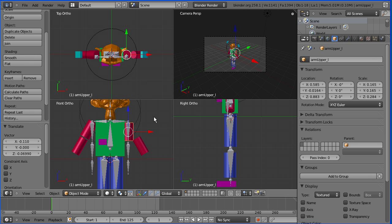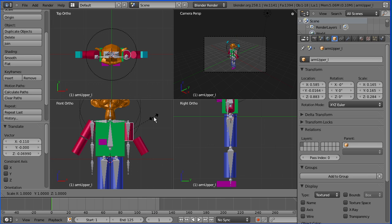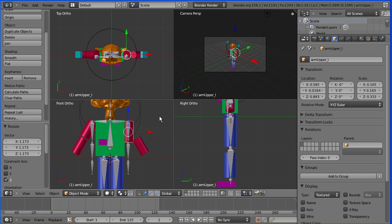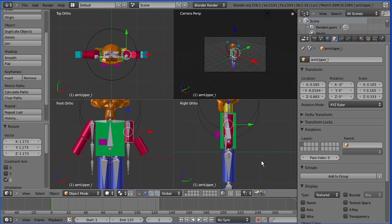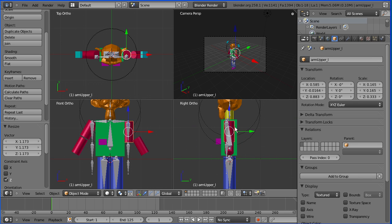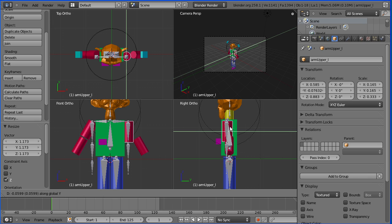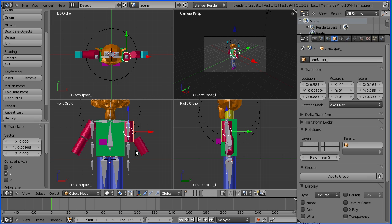And S for scale. Z for Z direction. And about there. Just check in the right view that it's in the right place. G to grab. Y for Y direction.